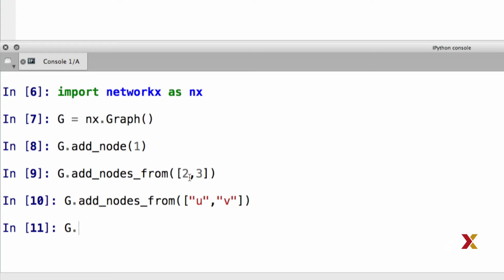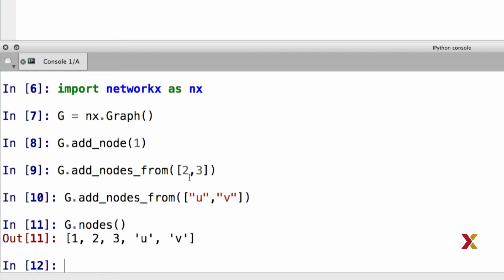If we'd like to know what are the nodes in our graph, we can use the nodes method. And here we can see that we have five nodes in our graph: one, two, three, u, and v.